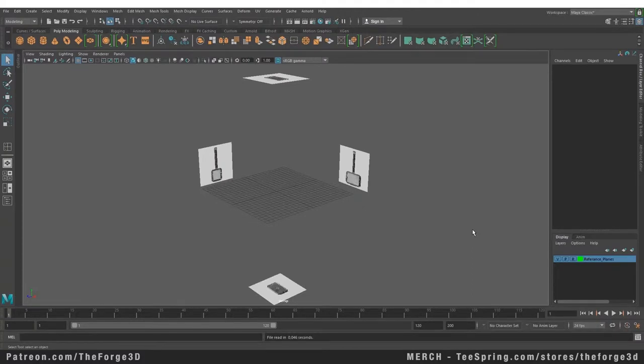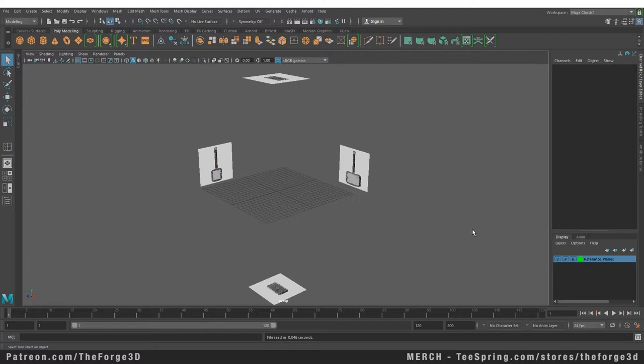Welcome to the Force Tutorials masterclass. In today's video we're going to take a look at how to model against references. In the last video we learned how to set up preferences, and if you haven't watched that, I do recommend you watch that video first. So let's start this lesson now.